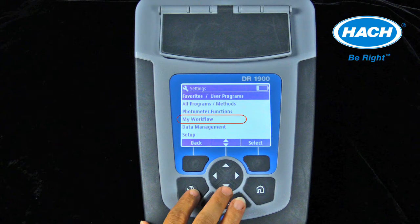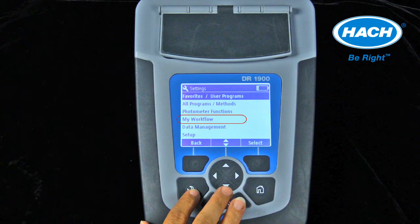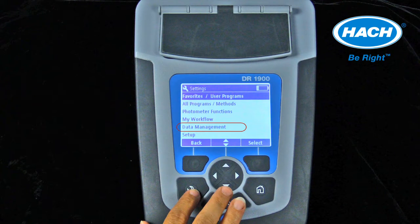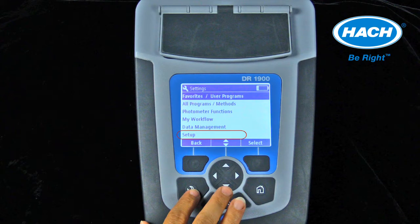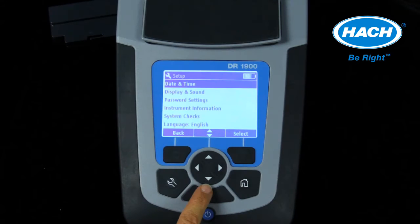A setting to create a workflow allows a sequence of tests to be performed using the same sample ID and operator ID. A data management setting for the recall, sending, printing, or deleting of data files. A setup menu allowing for the settings for the correct date and time, display and sound features, security and password settings, and language settings.